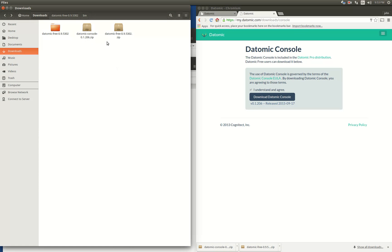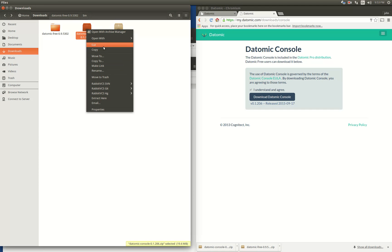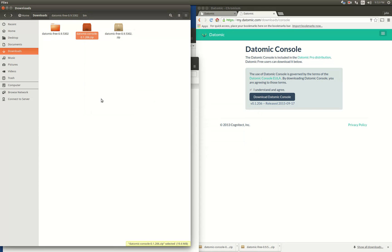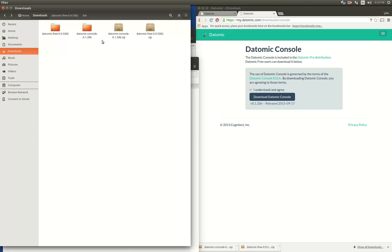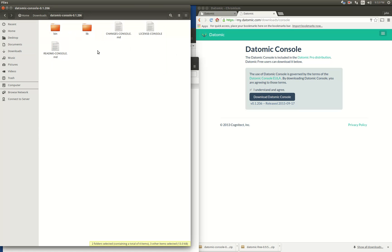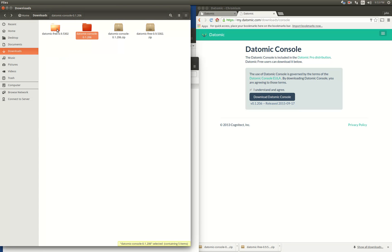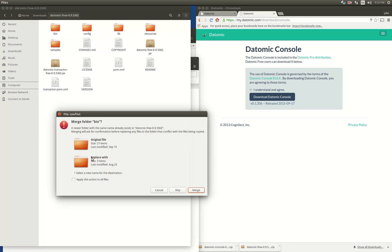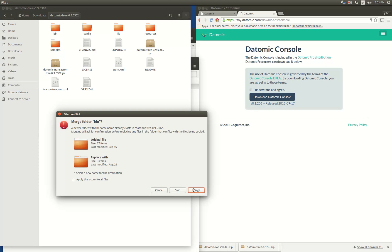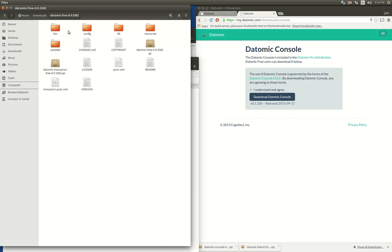Now my console is downloaded. I can extract it here. What you want to do is take the stuff from the console and stick it in your installation directory — just merge all the files in. So now we have the console, which will let us view the database through a web browser, and the whole Datomic system installed.